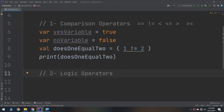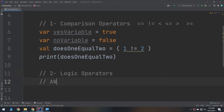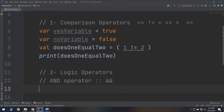When you AND together two booleans, the result is another boolean. If both input booleans are true, then the result is true; otherwise the result is false. In Kotlin, the operator for boolean AND is denoted by two ampersands (&&), and the OR operator is denoted by two vertical slashes (||).